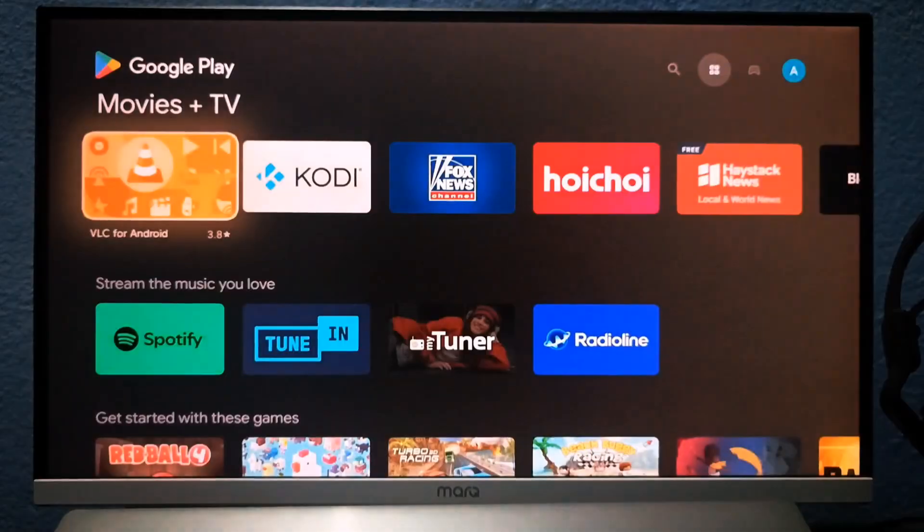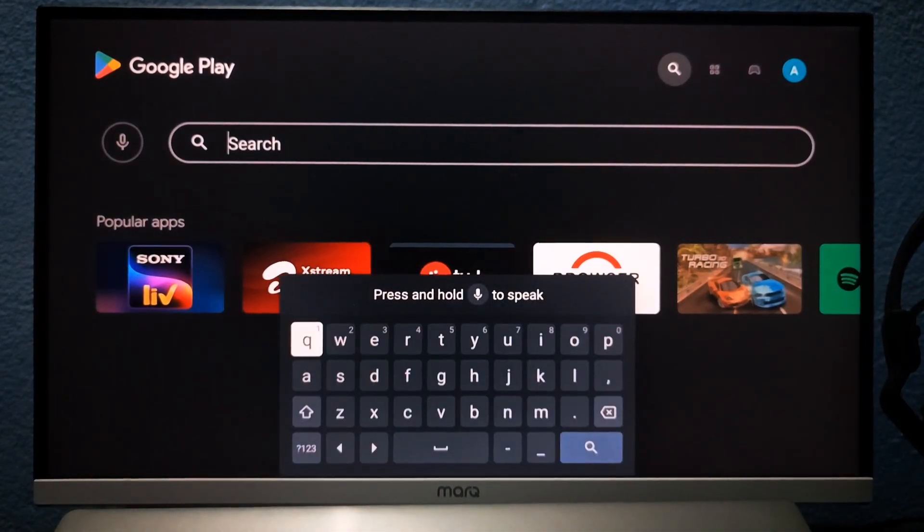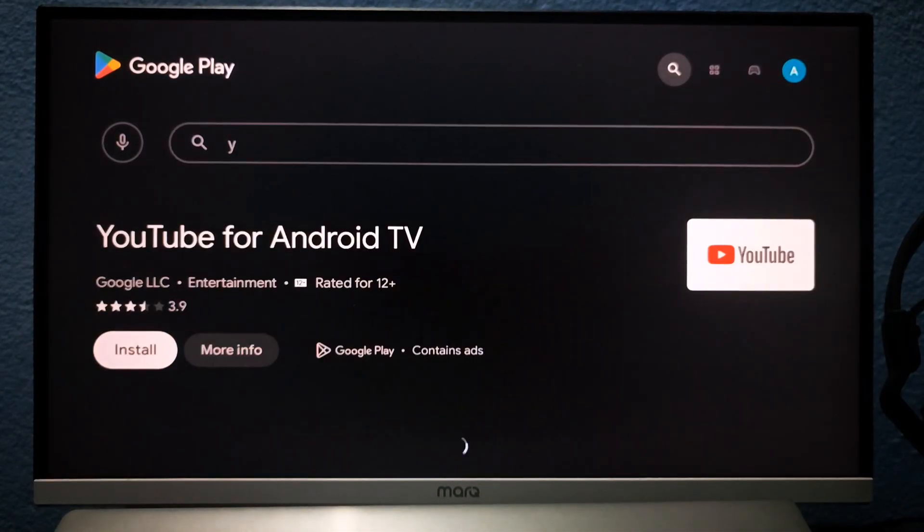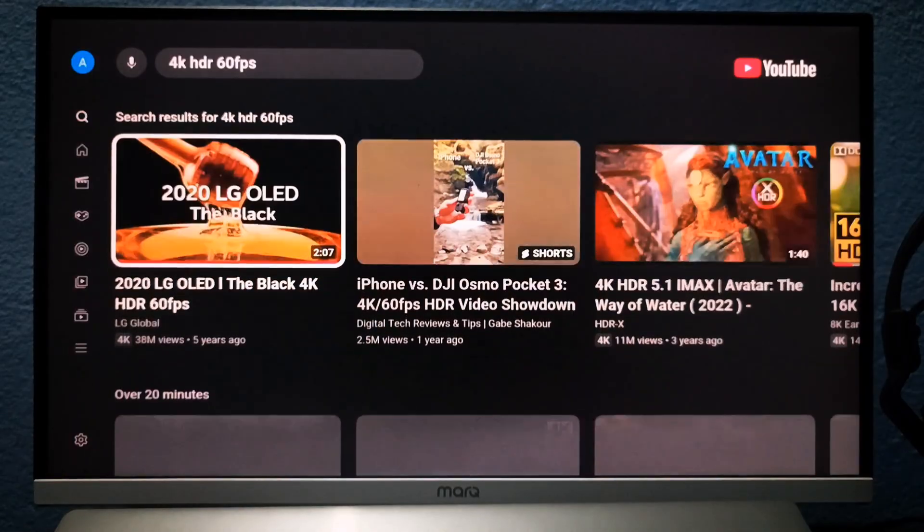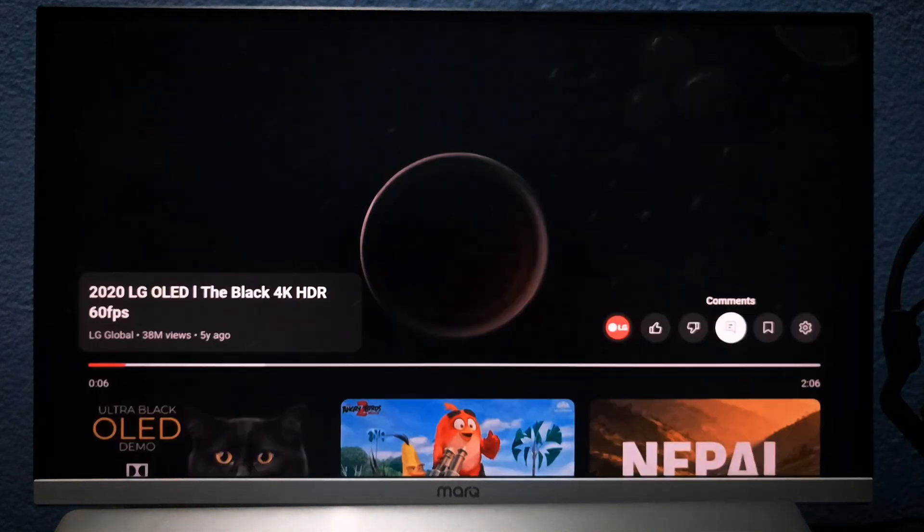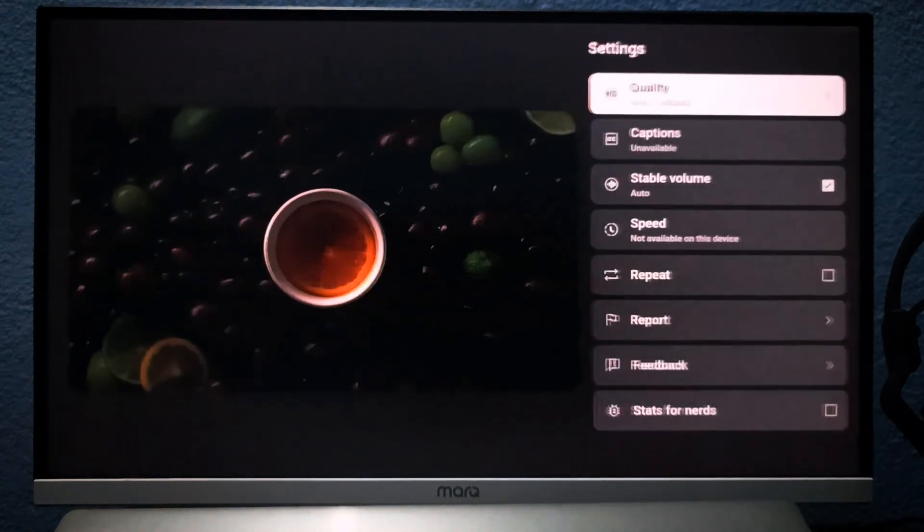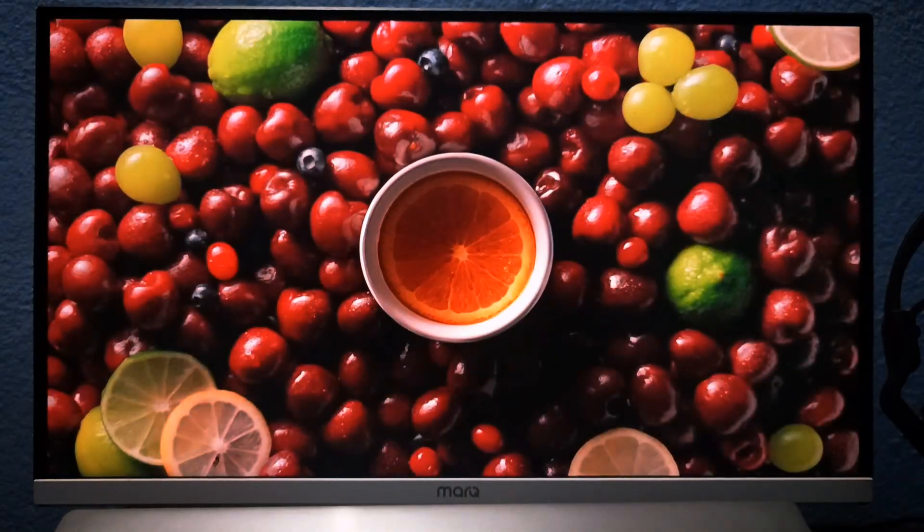Let's check YouTube 4K playback. YouTube was automatically uninstalled, so I'll reinstall it. Now, let's play a 4K video. This time, playback is very smooth, thanks to the improved hardware.